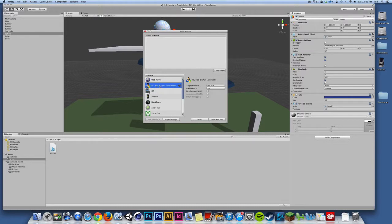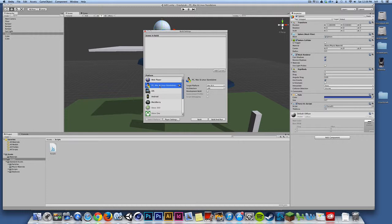Now, in order to submit this assignment, we want two different builds. We want to build for Mac and a build for PC, and we want both of those submitted to the discussion board. So in order to build for Mac and PC, we need to select PC, Mac and Linux builds.